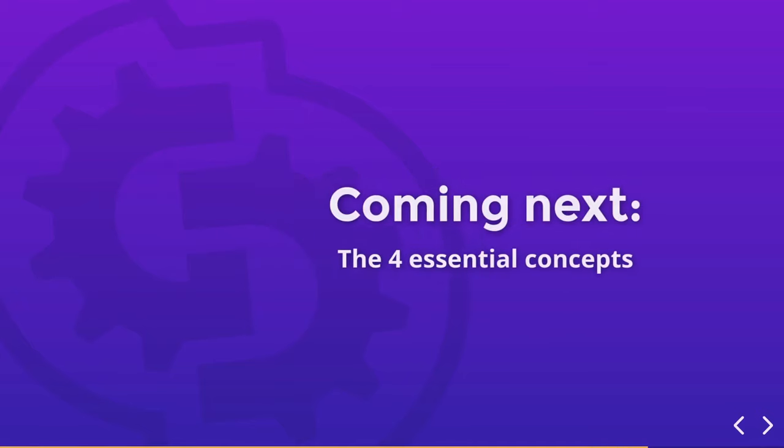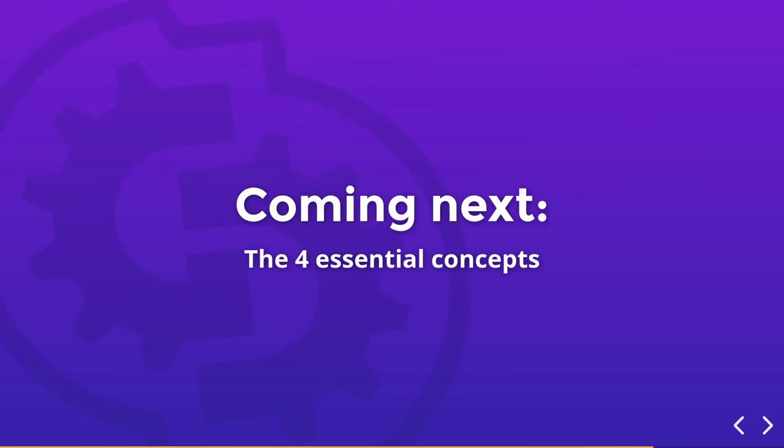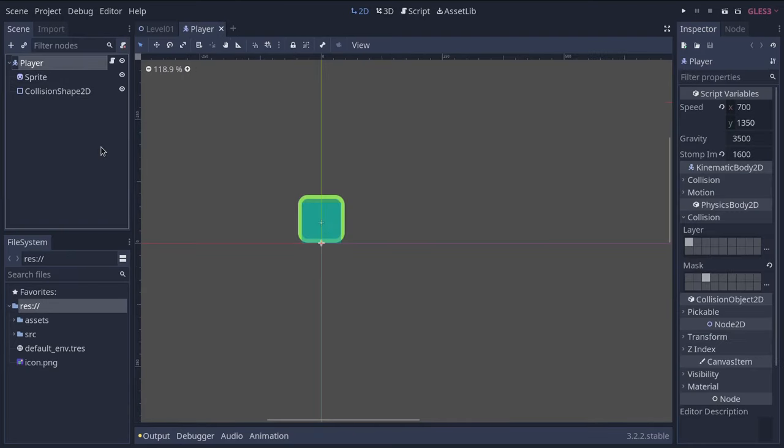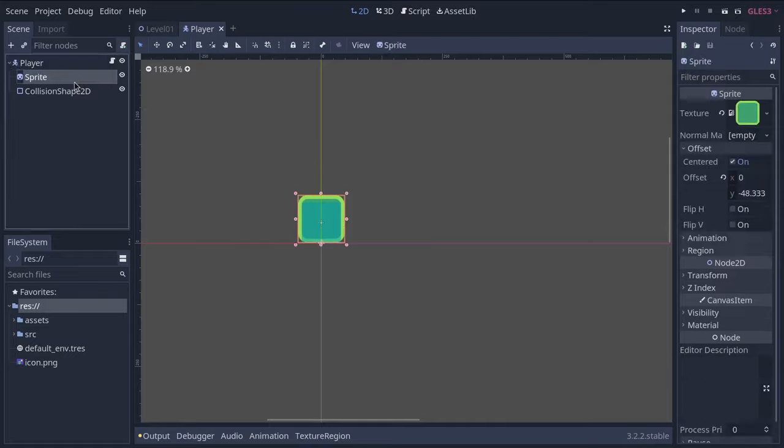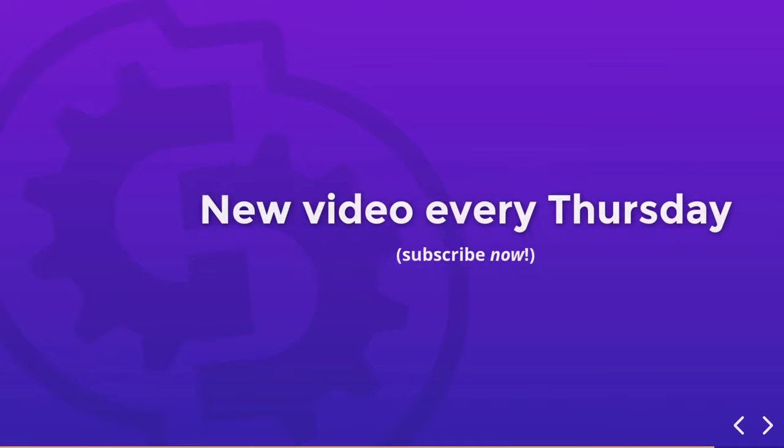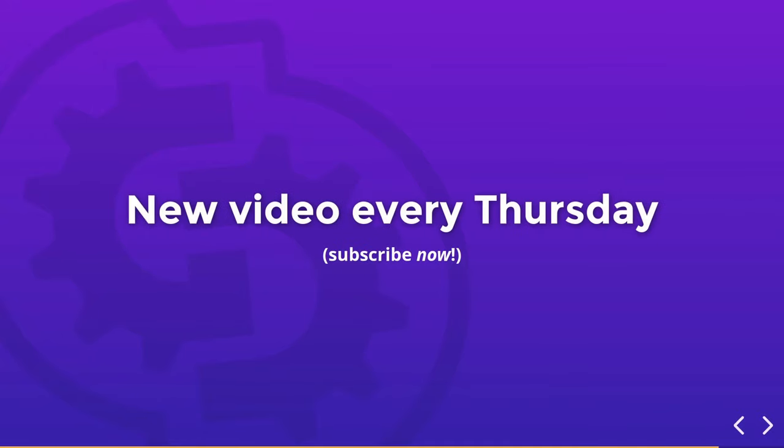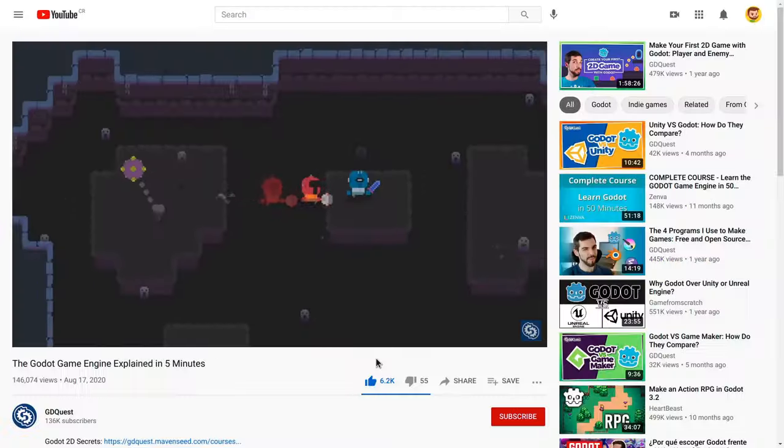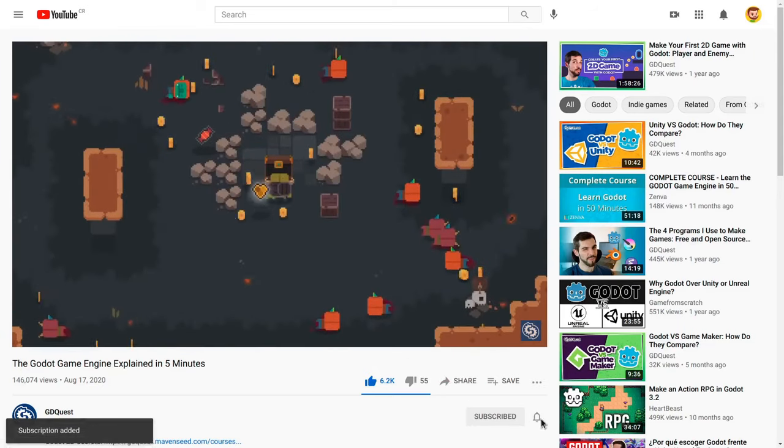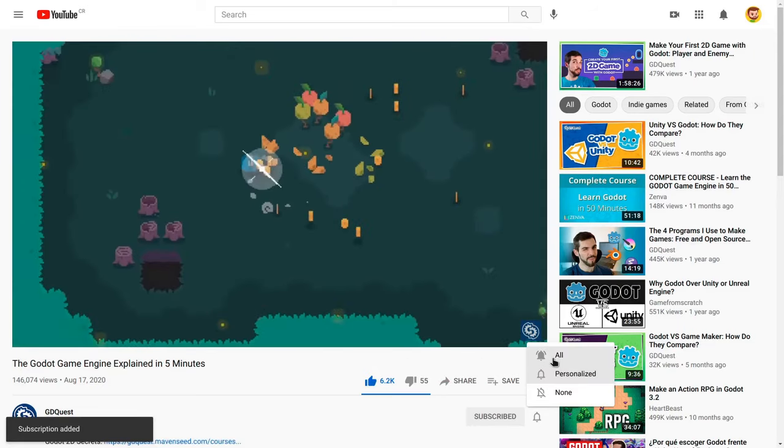In the next video, you'll get an overview of Godot's most essential concepts: scenes, nodes, the scene tree and signals. We'll dive into each of them in greater detail in upcoming tutorials. You'll get a new part every Thursday, so if you haven't already, you should subscribe and hit that notification bell.